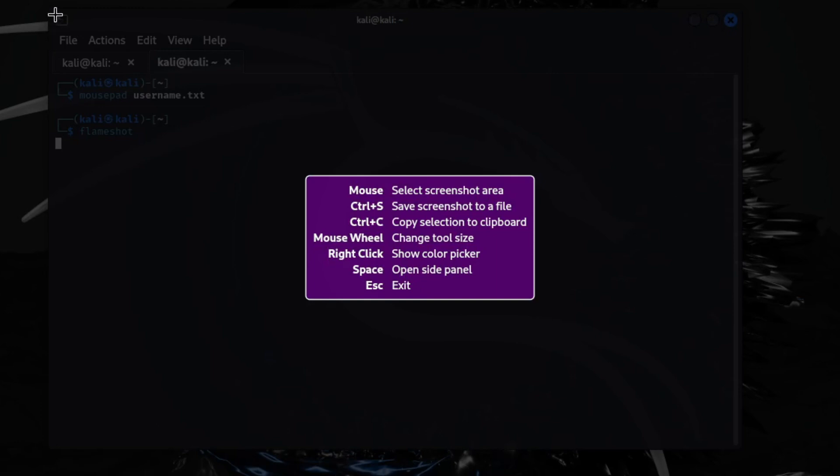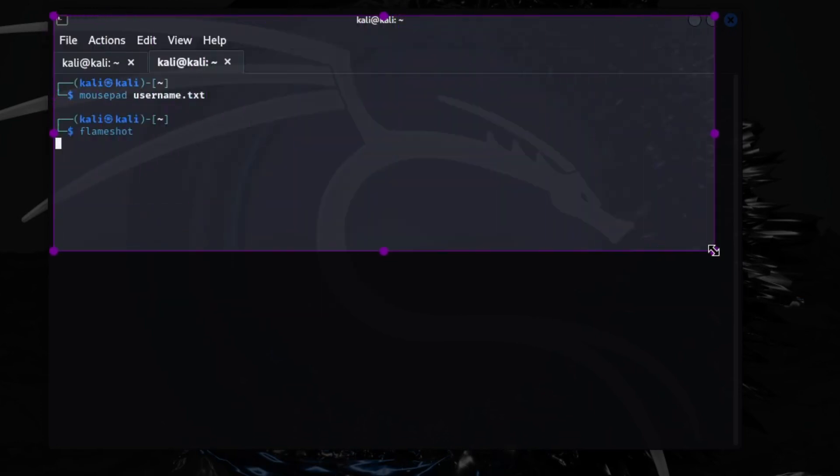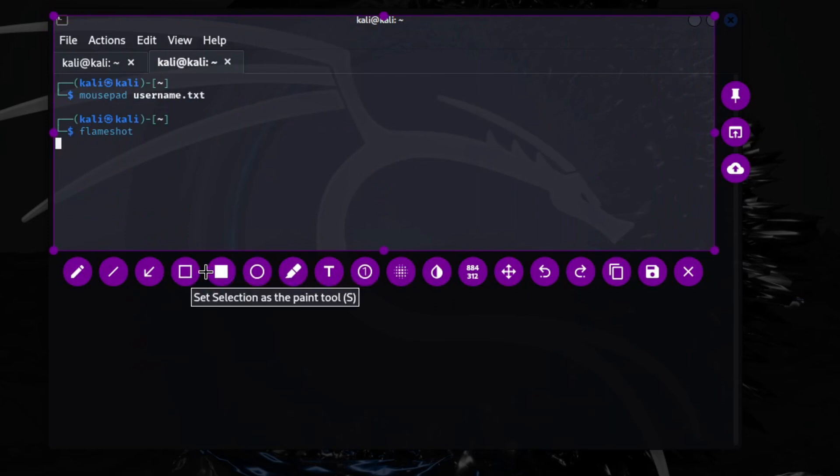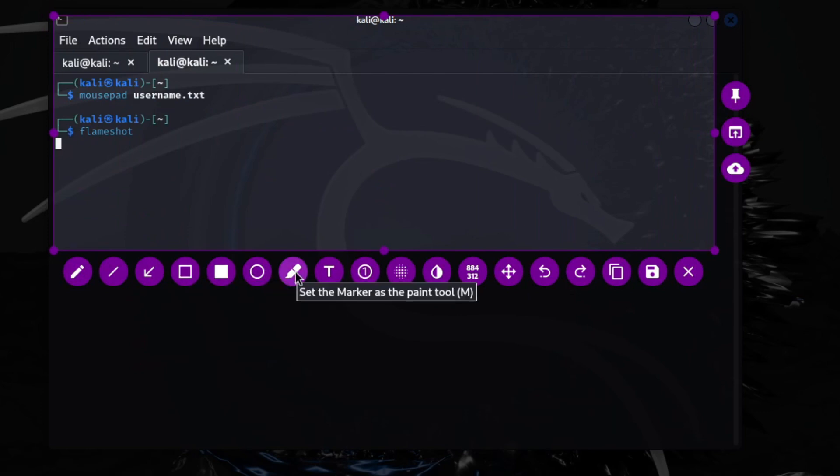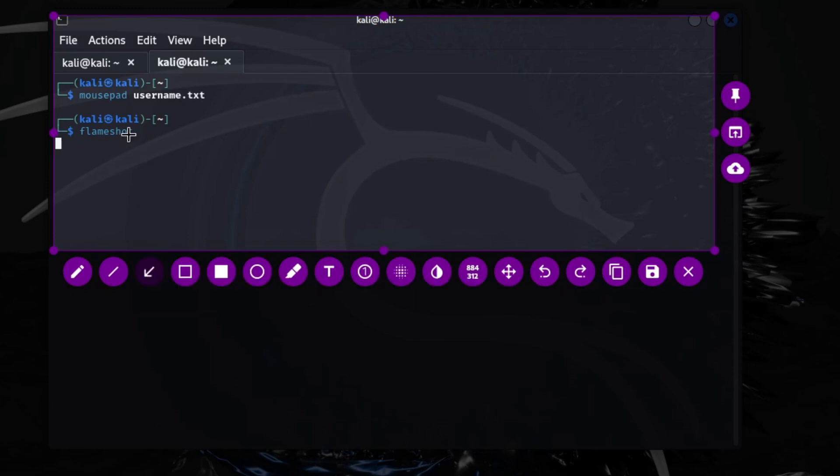Then you're just going to drag whatever you're trying to take a screenshot of. Then it's going to pop up the tools that you need. Like if you want to draw an arrow, square around something, color it, add text to the picture, undo.